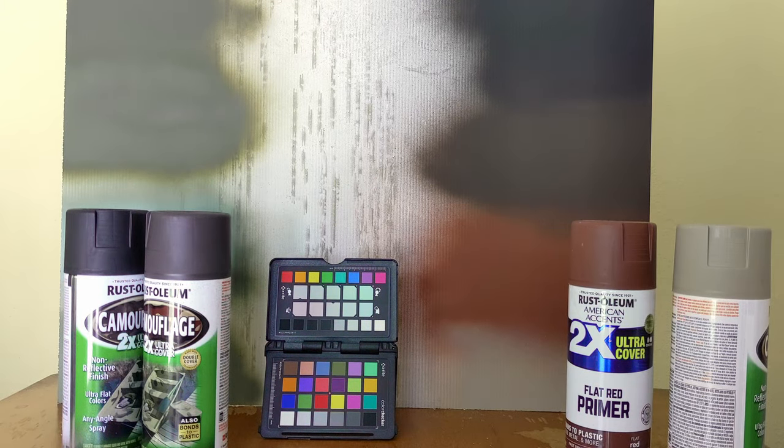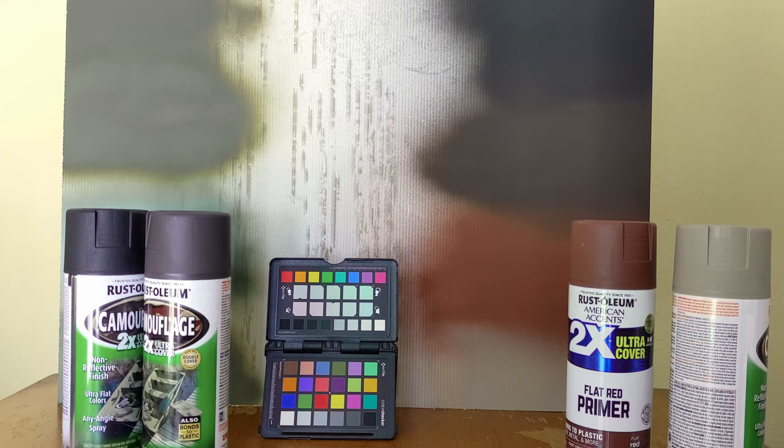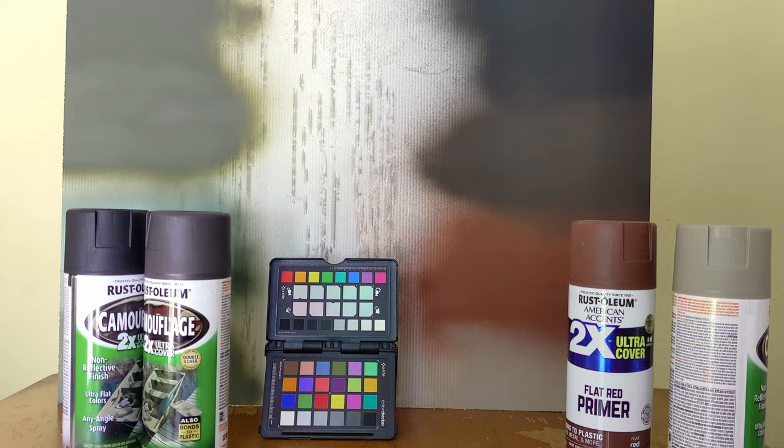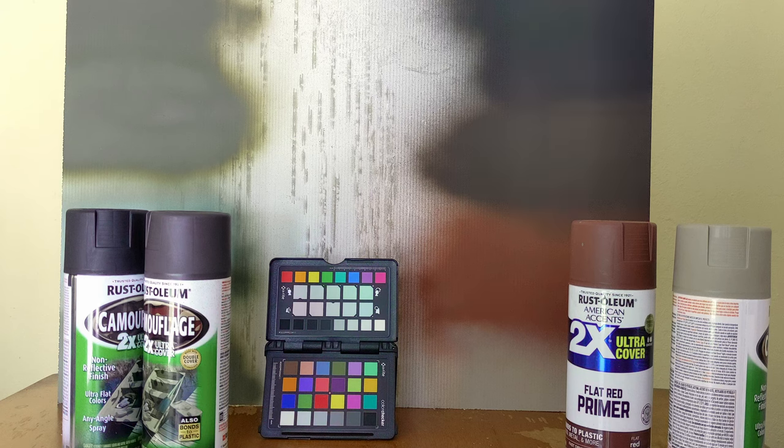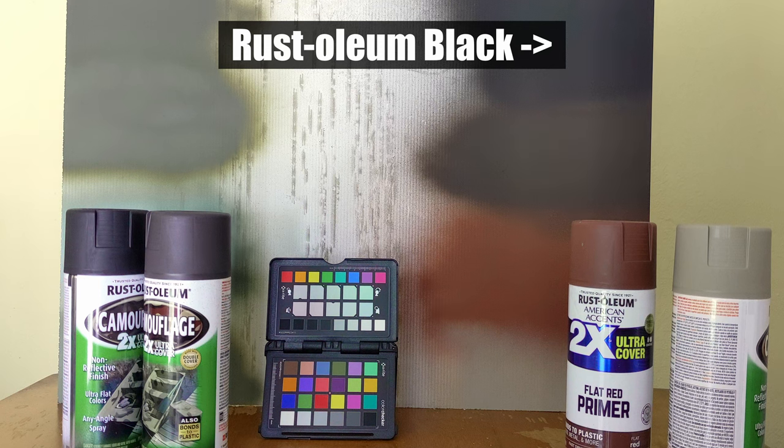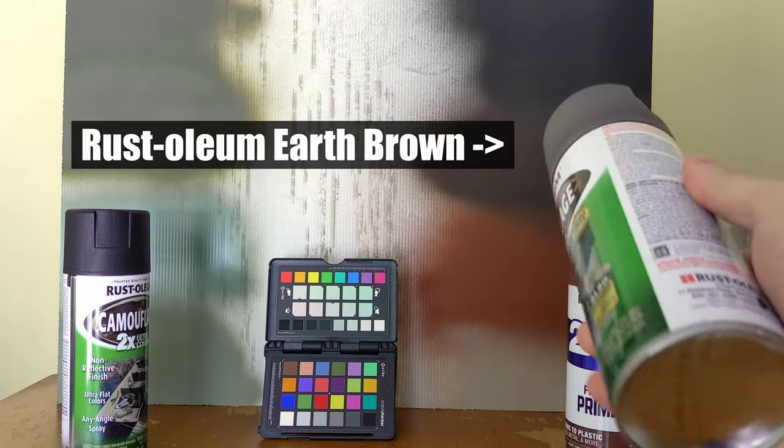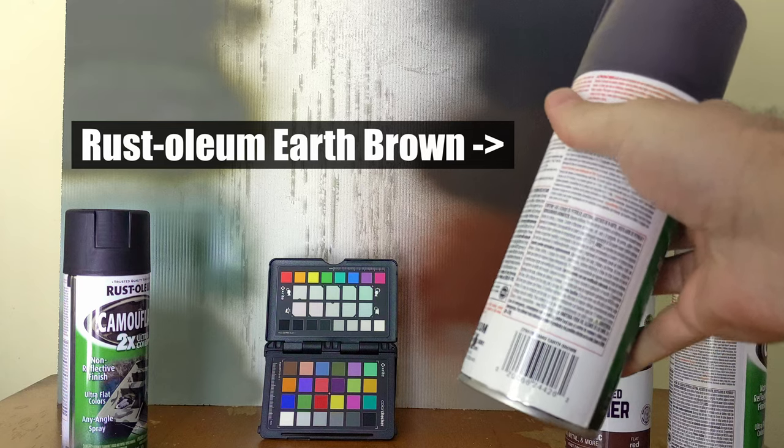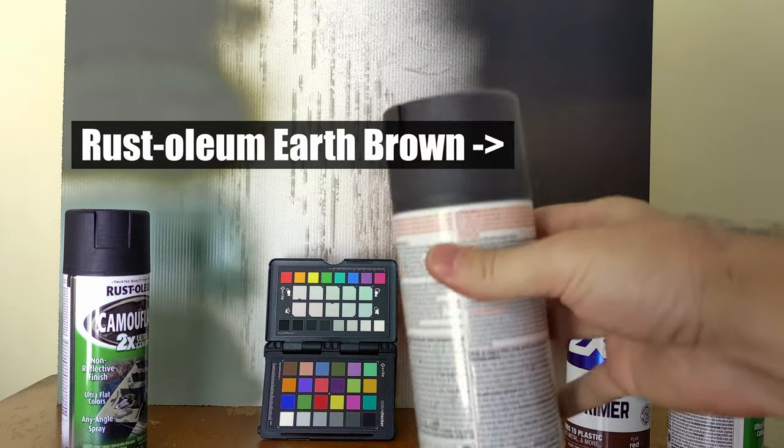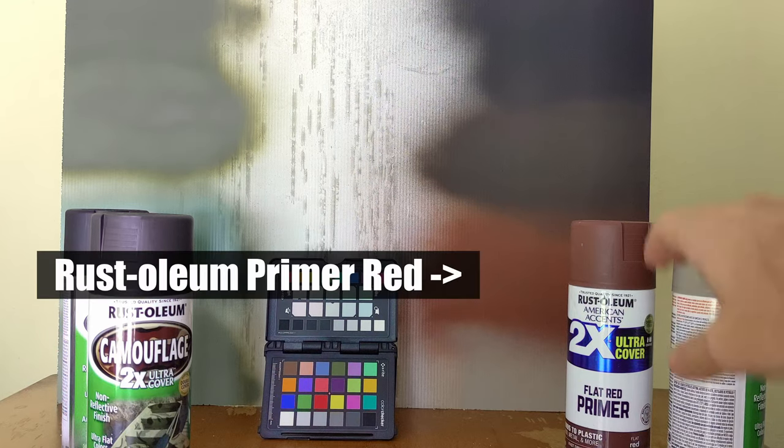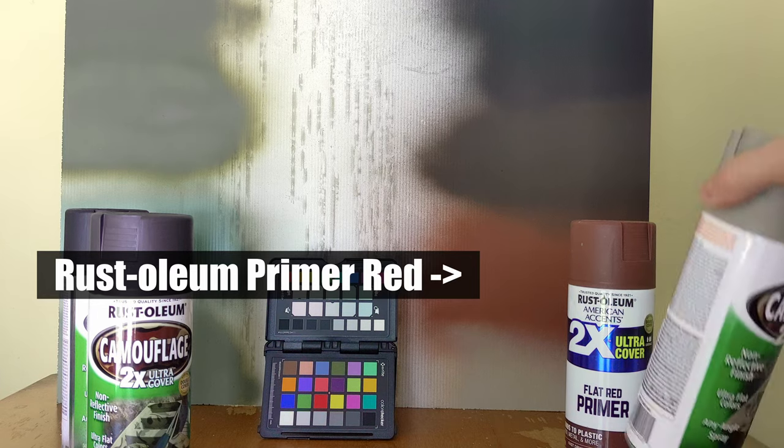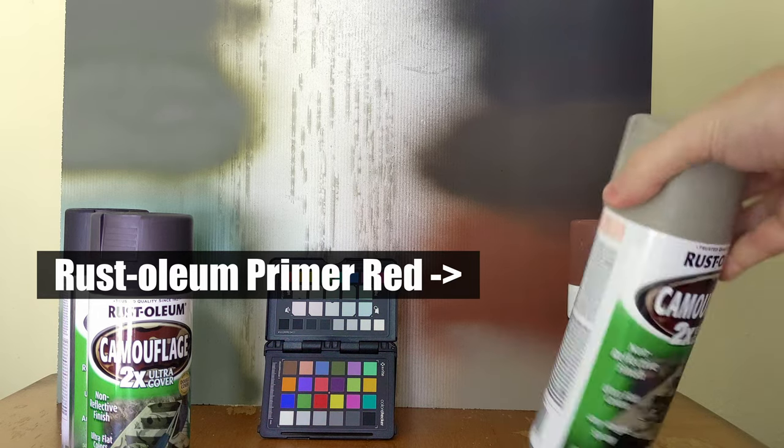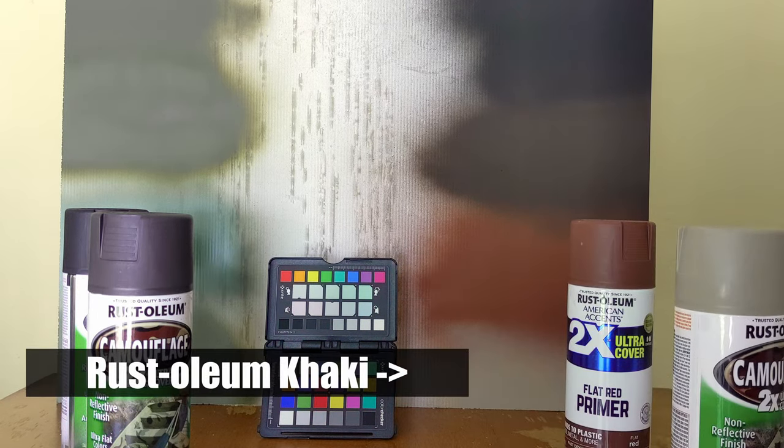We've got the painting finished, and let's take a quick look at the colors. I'm going to start with the non-green colors. At the top right, we've got the Rust-Oleum Black, and below that, the Camo Earth Brown. Then we've got the Flat Primer Red, and lastly, the Rust-Oleum Khaki at the bottom.